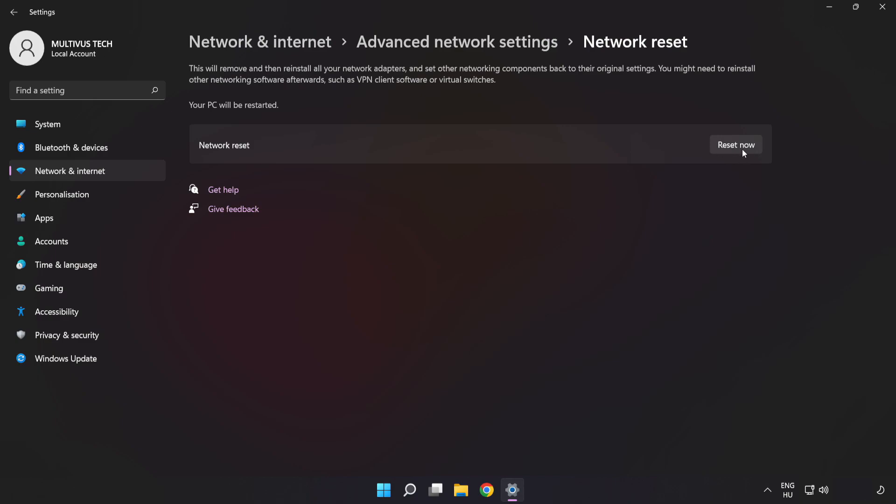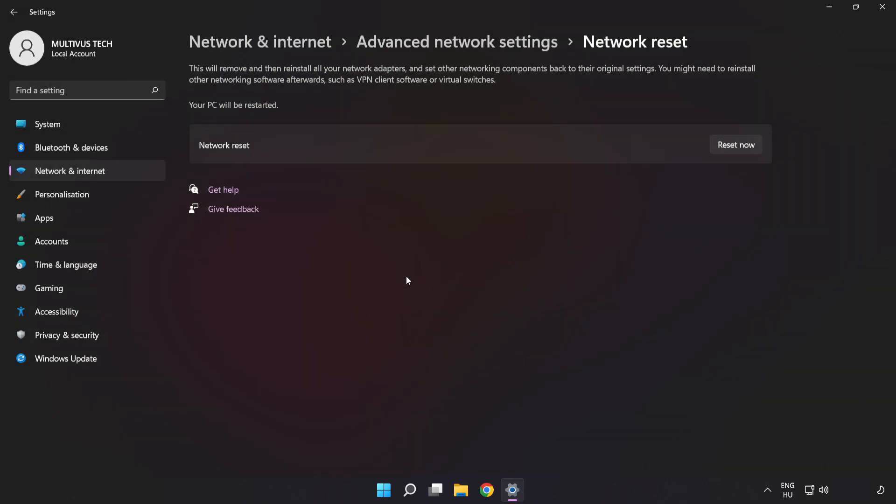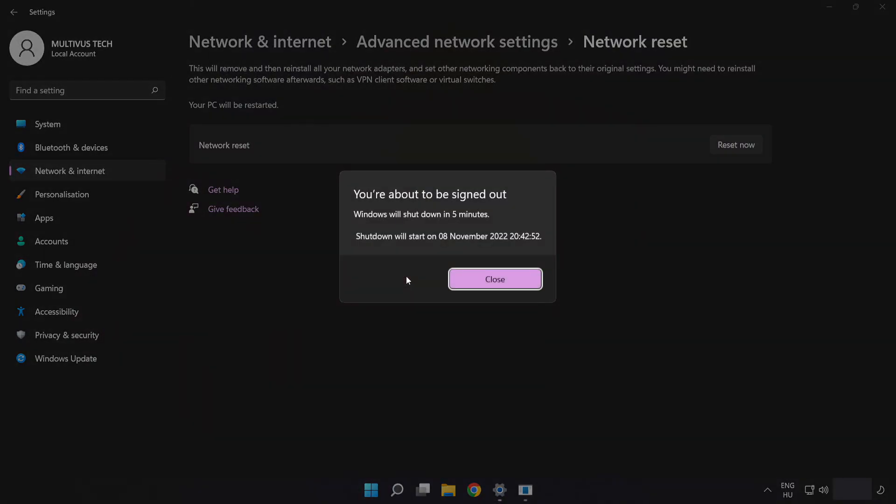Click Reset now. Click Yes. Click Close.